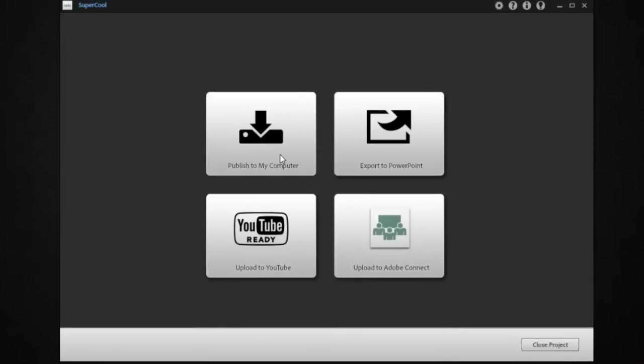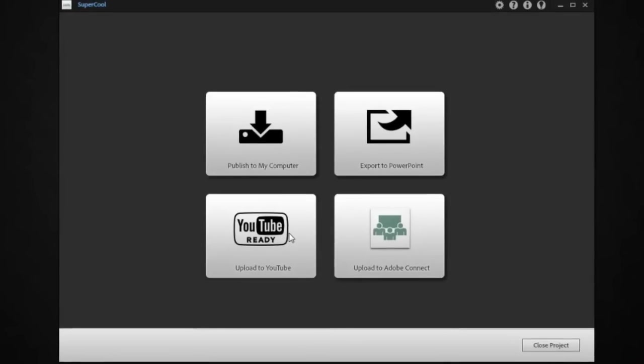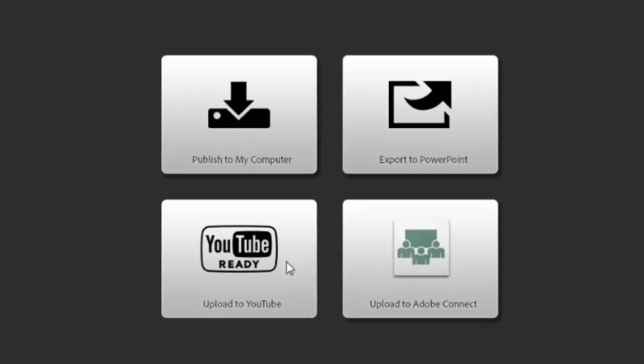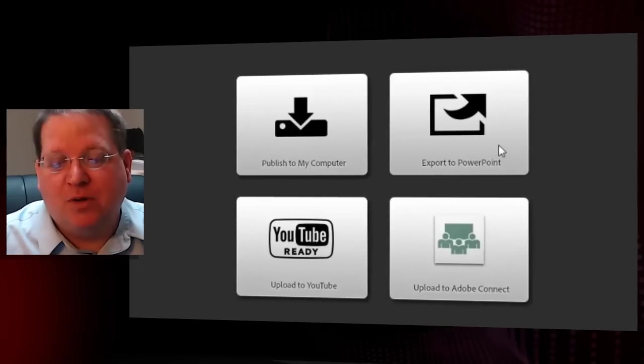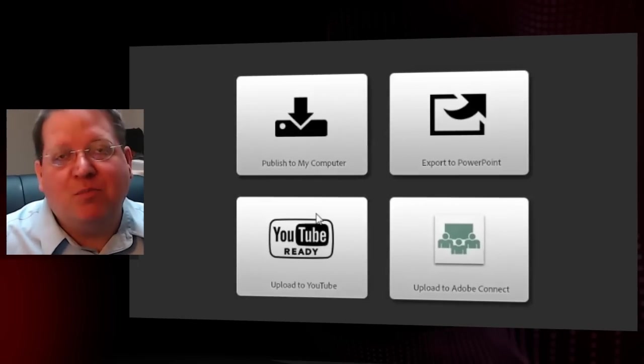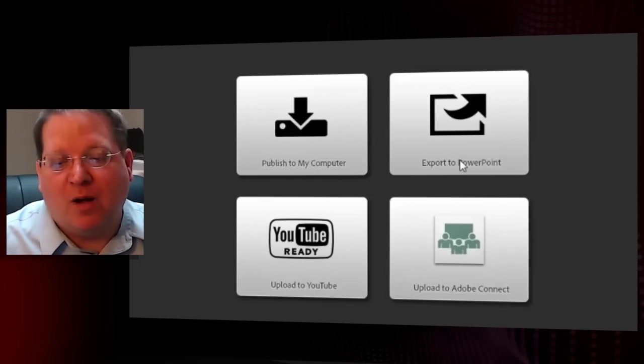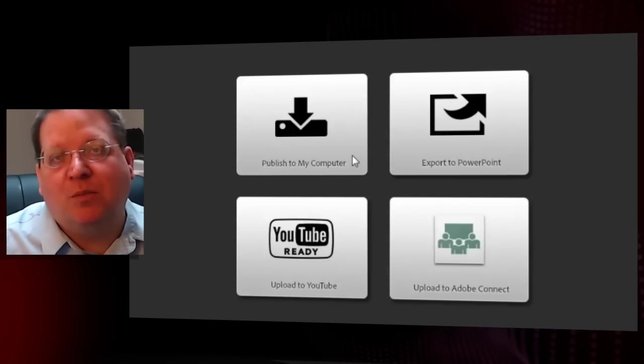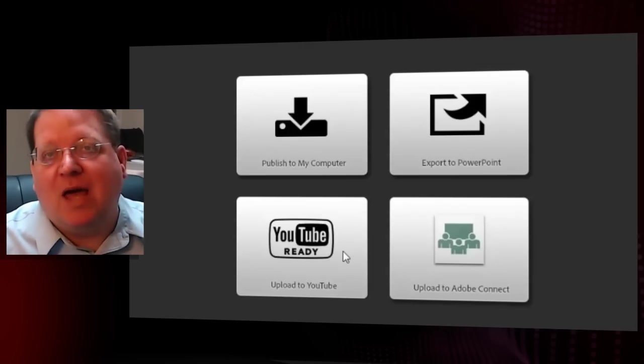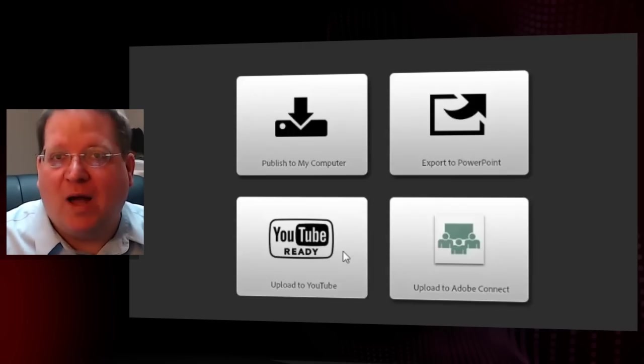When you get to the Publish dialog, you're going to have four options. You can publish to YouTube, upload it to Connect, put it back into PowerPoint where you came from, or actually publish it to your computer as an MP4 file. This is really handy. So you have a lot of choices that you can use.